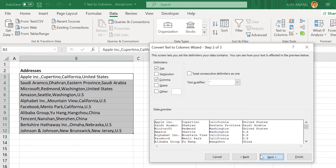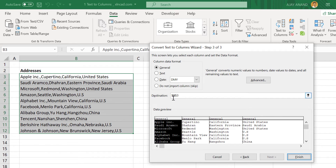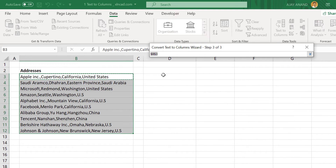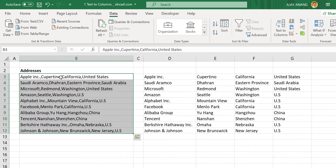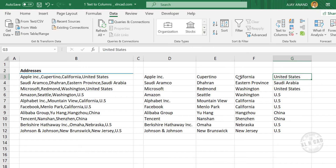Click on Next. This input box can be used to define the destination — that is the cell where you want to place the output. Click on this arrow and select cell D3. When I click on Finish, see that the data in this single column is split into 4 different columns according to the comma in between.